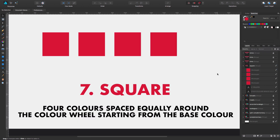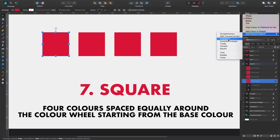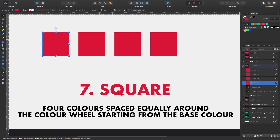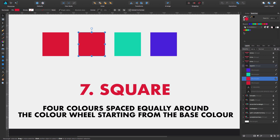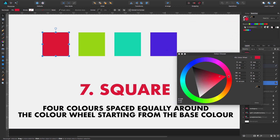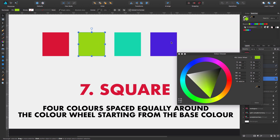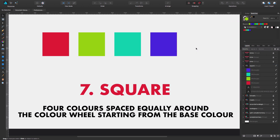Option number seven is called square. Again with the base color selected, this one gives four colors spaced equally around the color wheel starting from the base color. We come to the color panel and select square. Now we have the base color plus the opposite, and two more colors that are spread equally in the color wheel. A nice combination you can use for your projects.